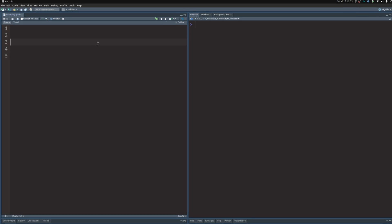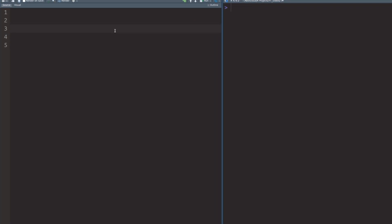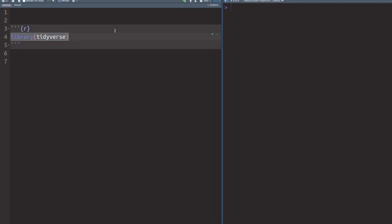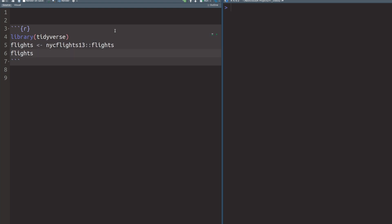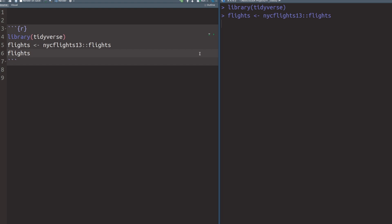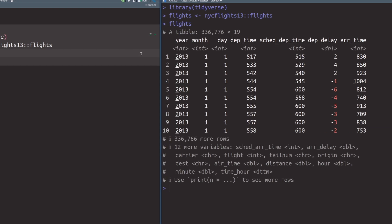To create a calendar chart, let us first create a new code chunk where we load the tidyverse and then get the data that we need for the calendar chart. And then we can take a look at our data set. And if we execute this whole code chunk, then we do see the output of our data set.